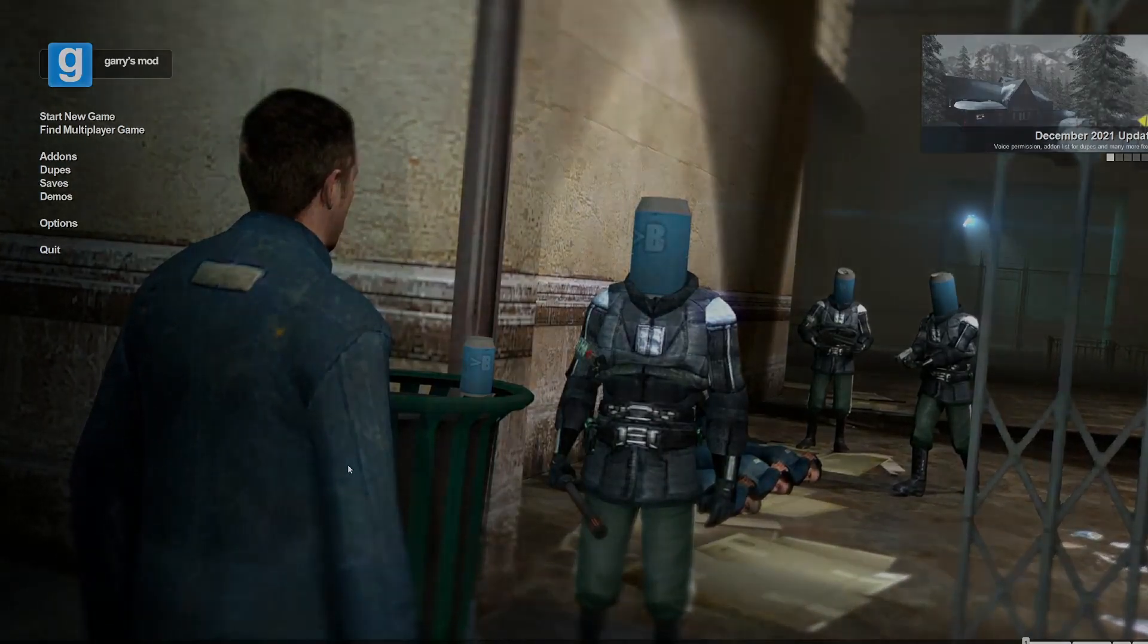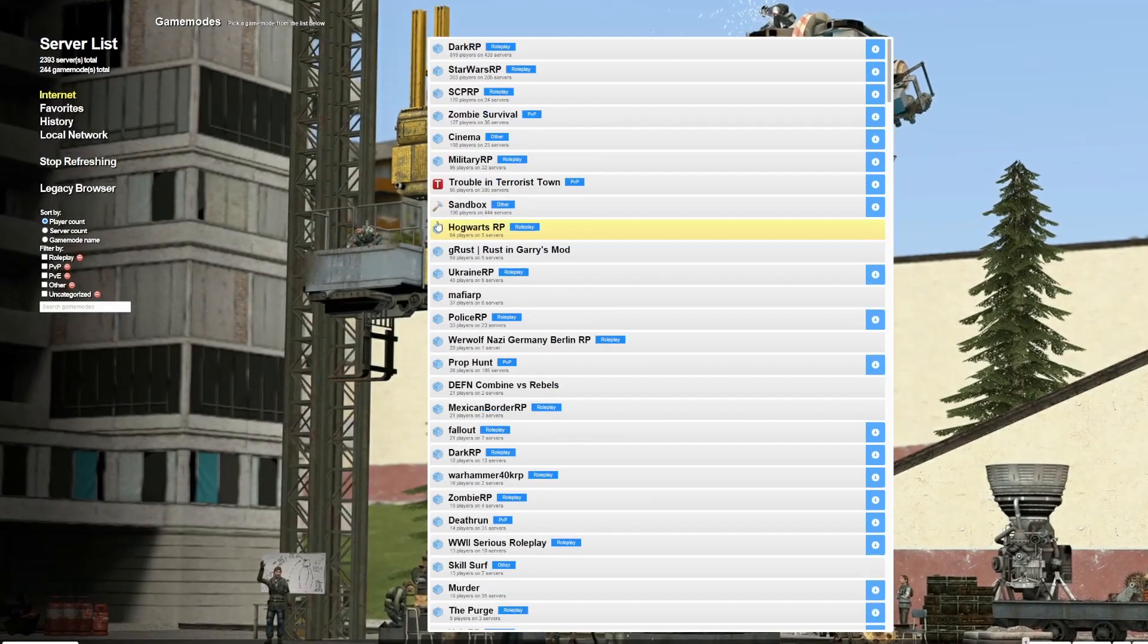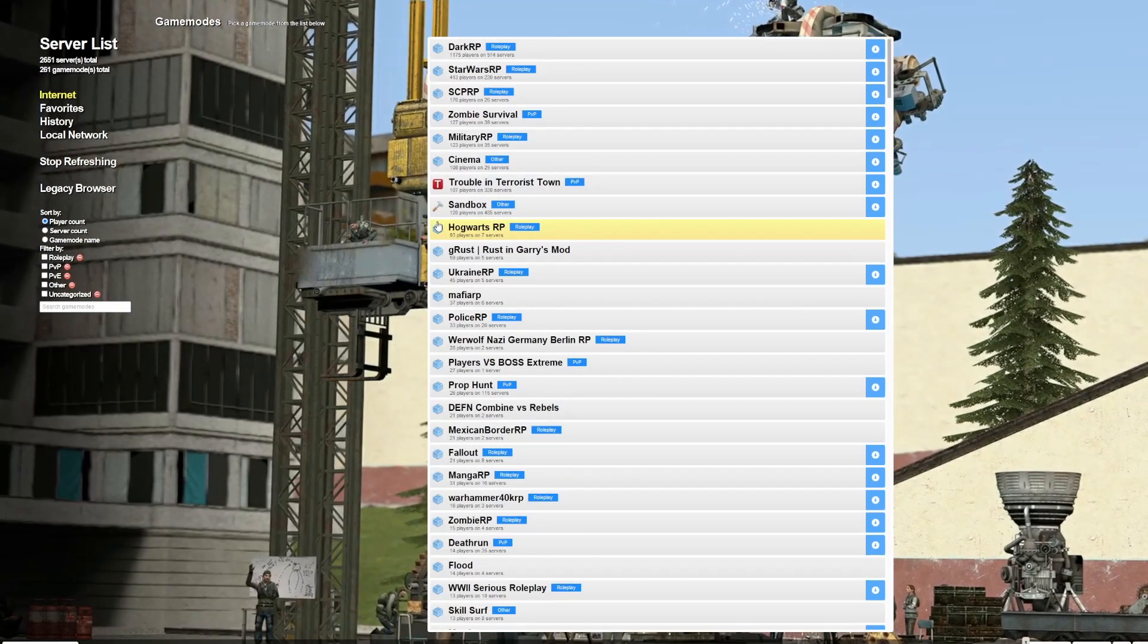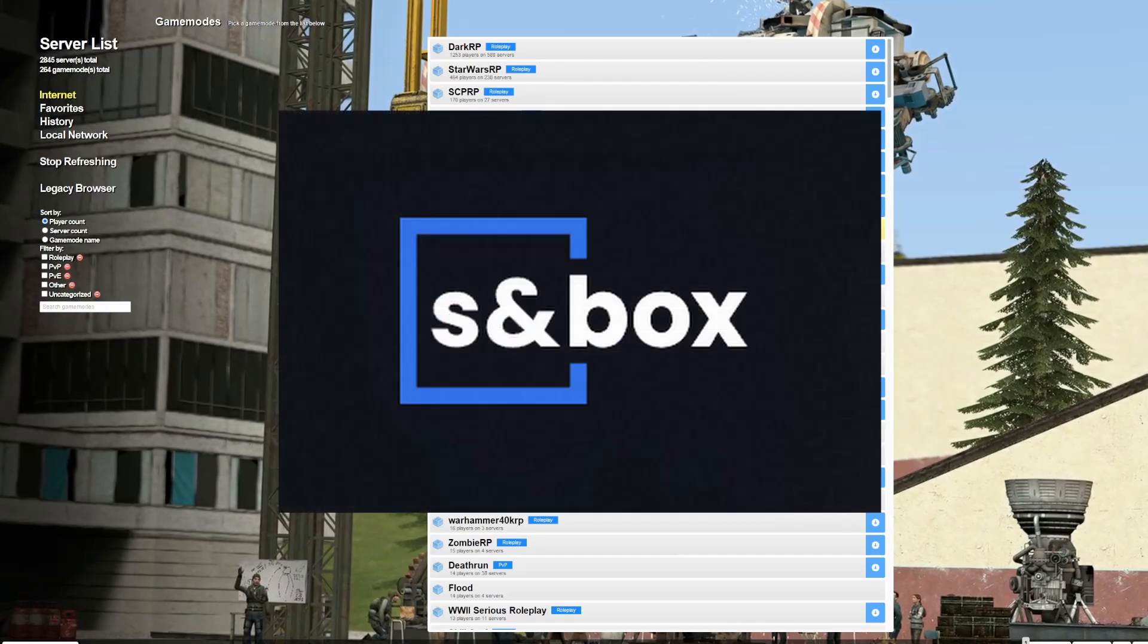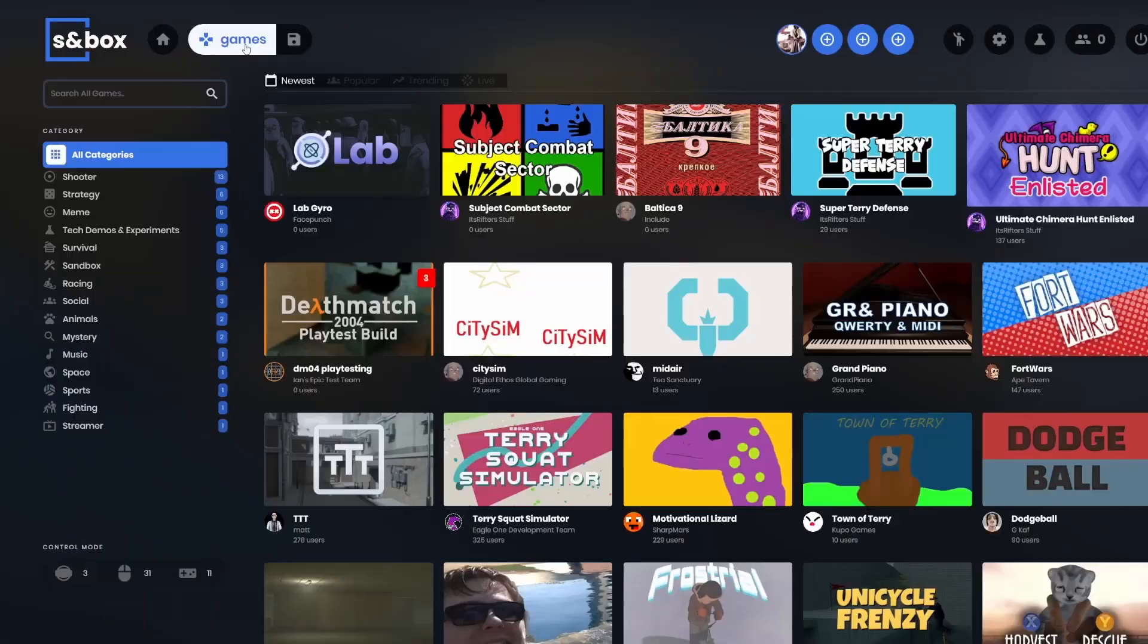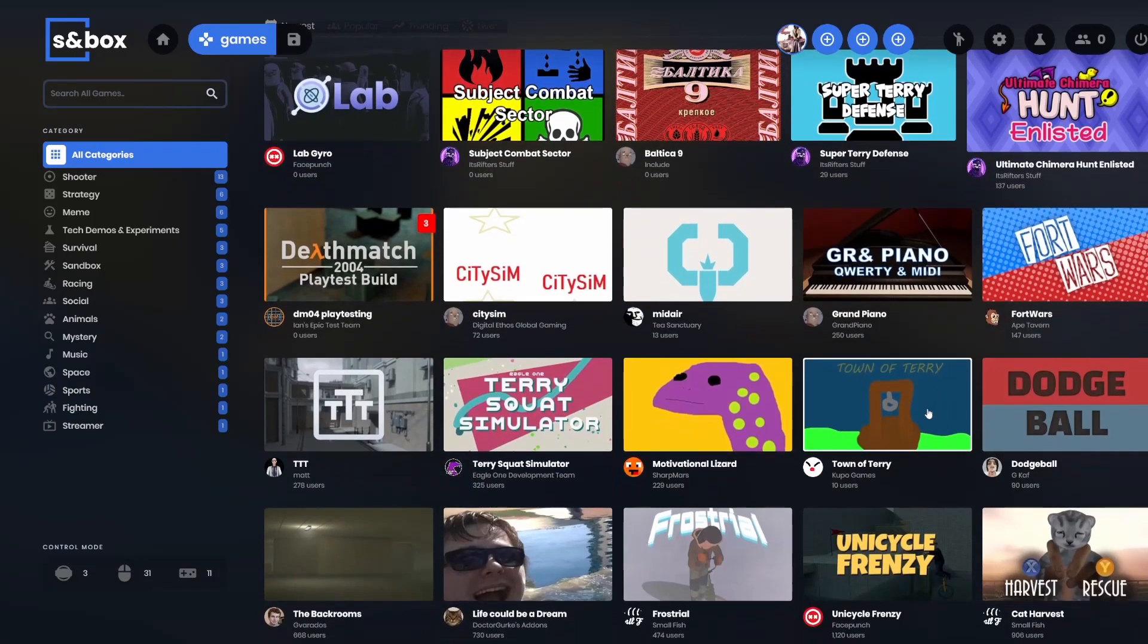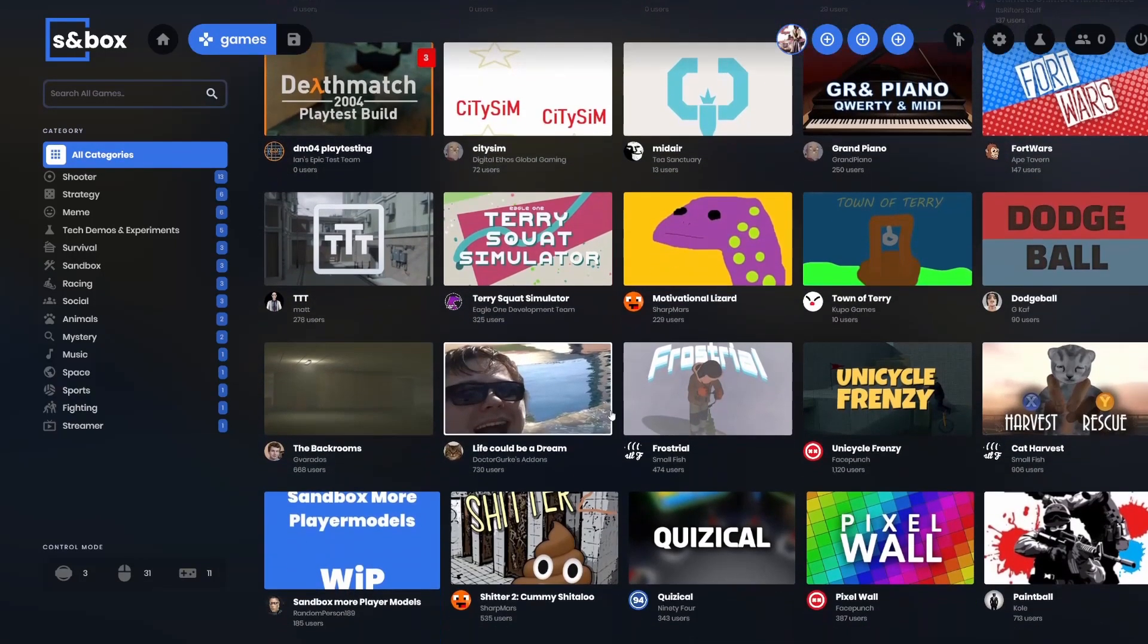But I was always infatuated with the idea of creating a game mode or creating models or a map or something creative, something productive. But now with the announcement of Sandbox, a new game being made by Facepunch and Gary, I decided to pick up this hobby once again and make my own game mode.